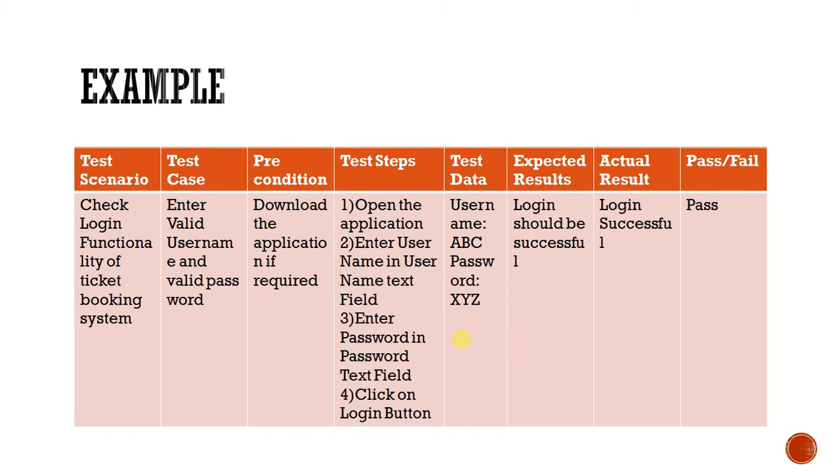Next one is expected result. This is the output or outcome of any functionality. Next one is example, so here I have given one example. Let's go through it.